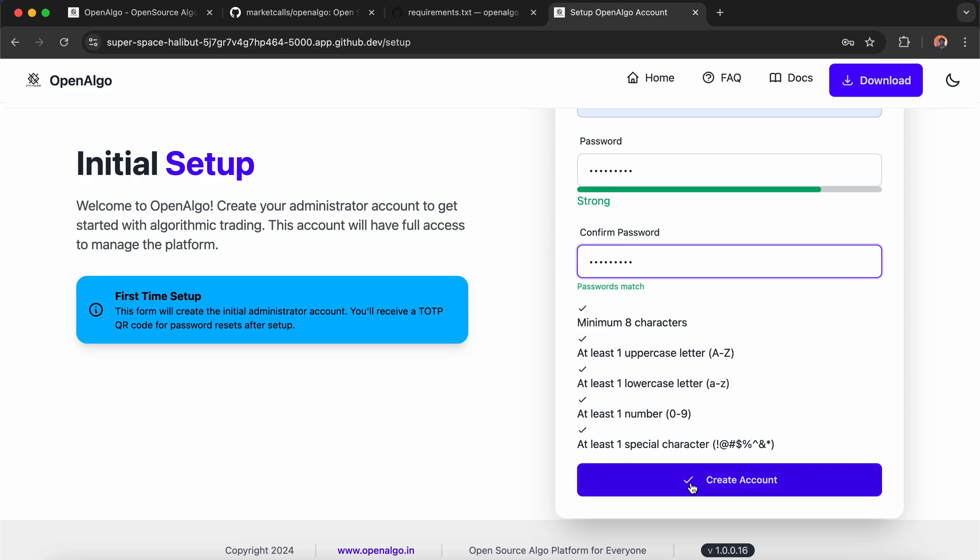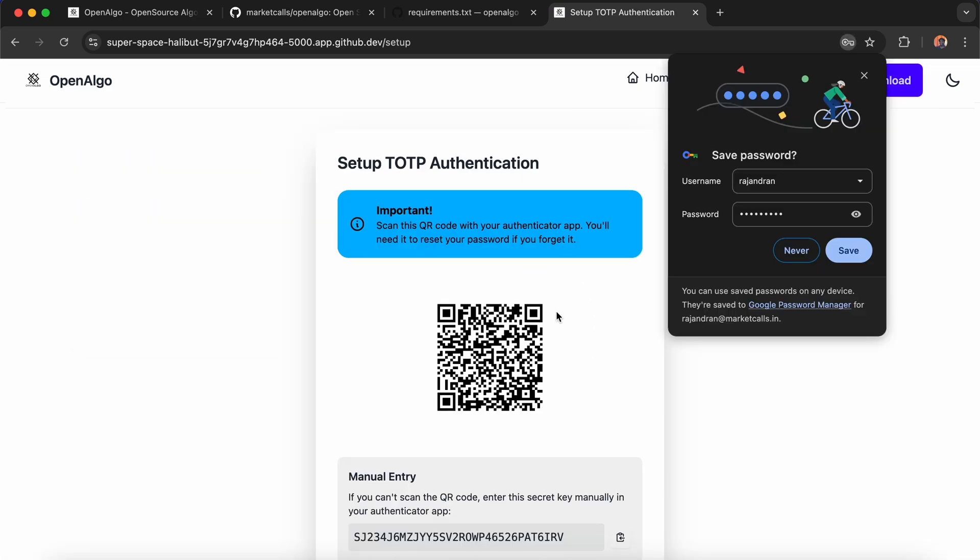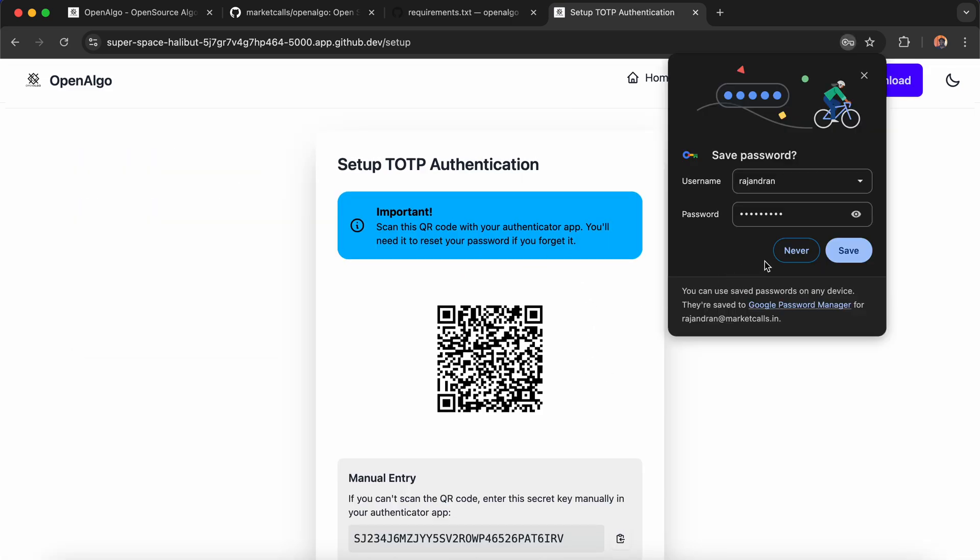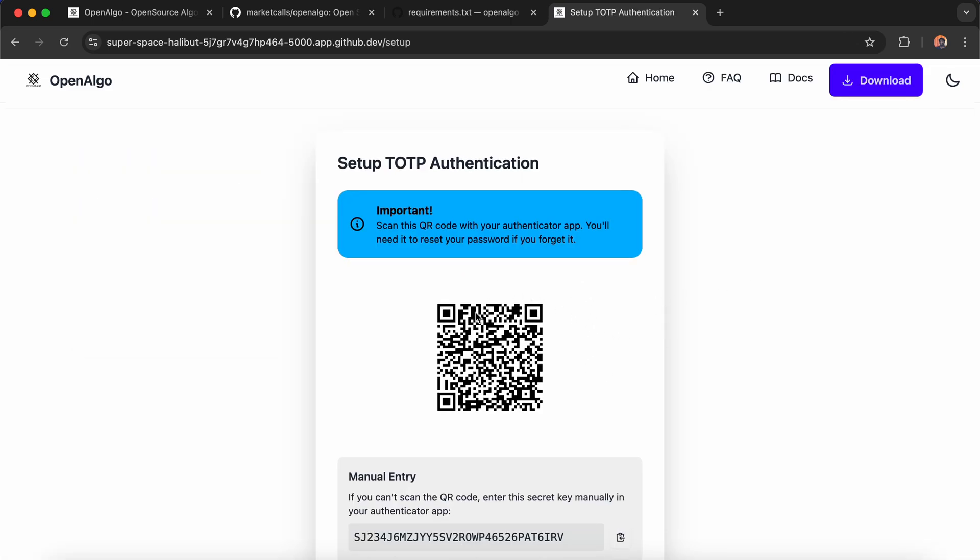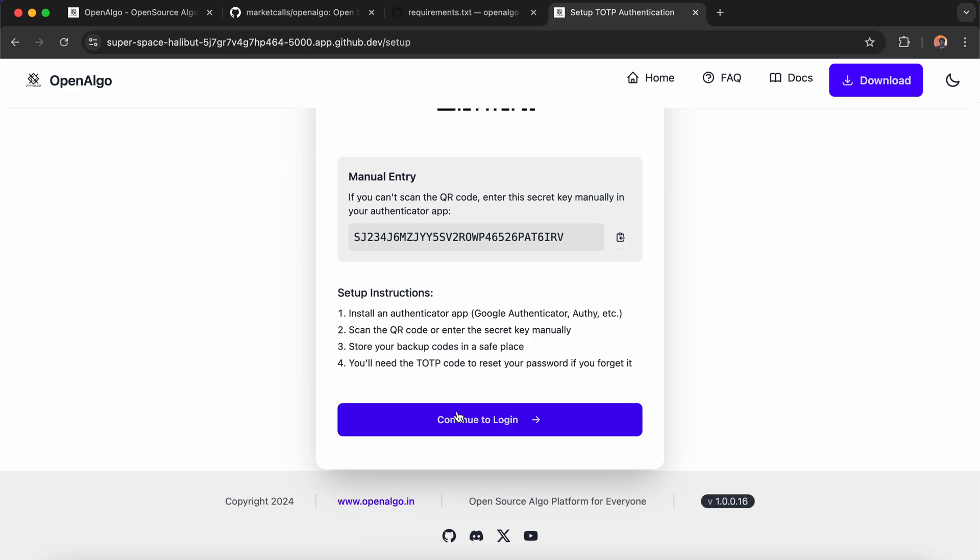It redirects to setup TOTP authentication. If you think you may forget your password, you can use Google TOTP with Google Authenticator. Scan it, and anytime you want to reset the password, you can input the TOTP. This is optional; if you don't need it, you can just continue to login.